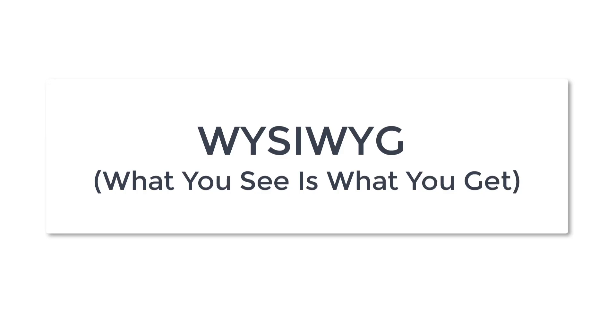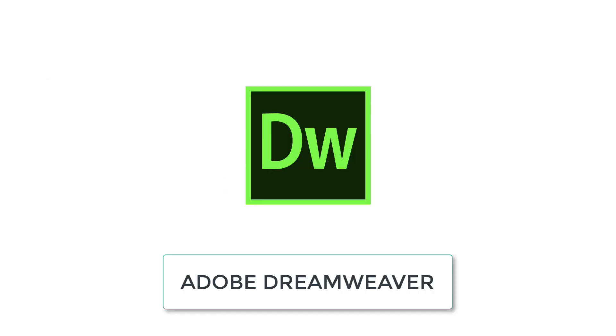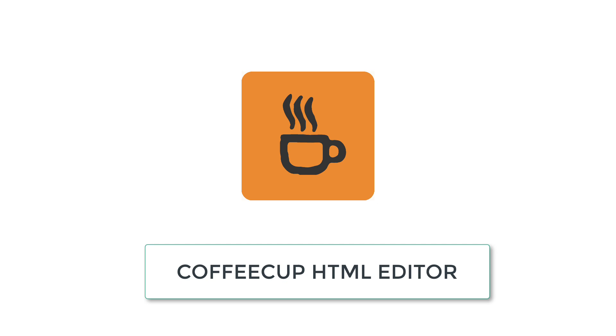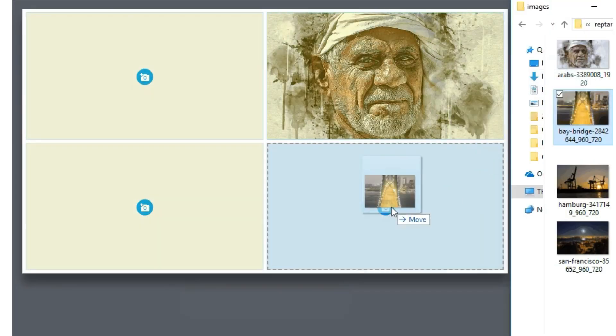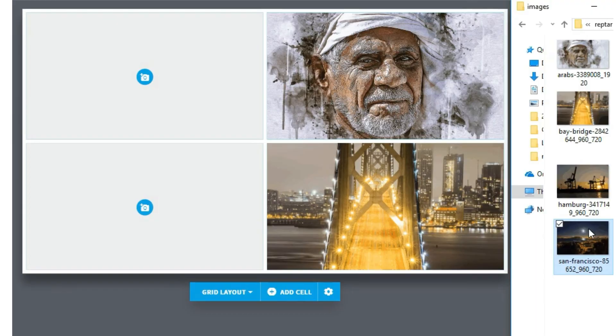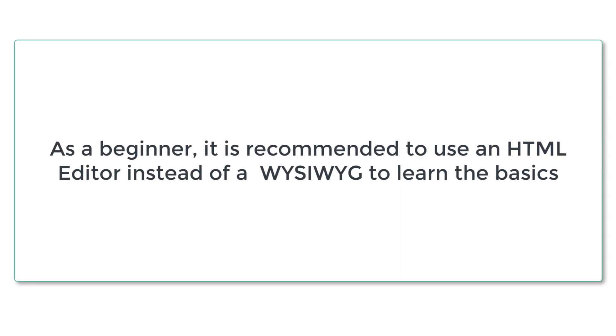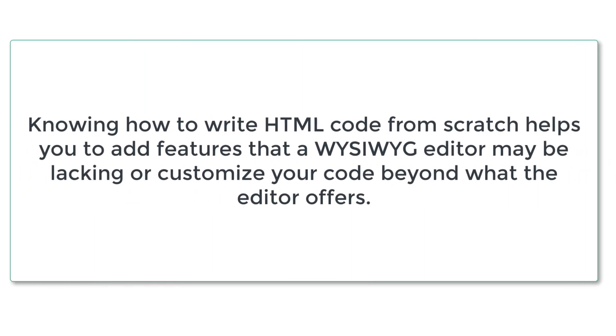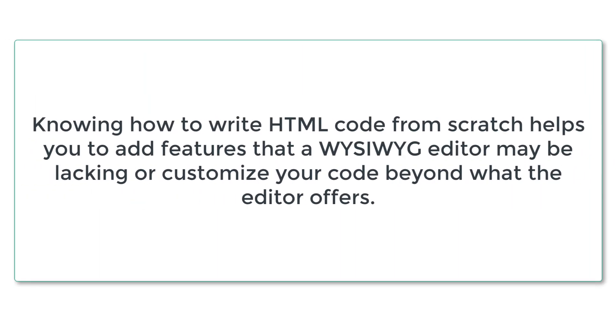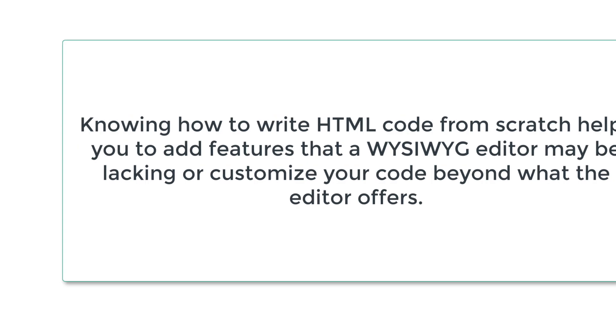There are also WYSIWYG (what you see is what you get) editors such as Adobe Dreamweaver and CoffeeCup HTML editor, and you can simply use drag and drop to build HTML pages. However, as a beginner, I will recommend using an HTML editor to learn the basics. Knowing how to write HTML code from scratch helps you to add features that a WYSIWYG editor may be lacking or customize your code beyond what the editor offers.